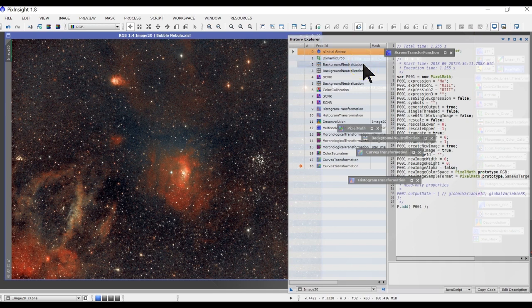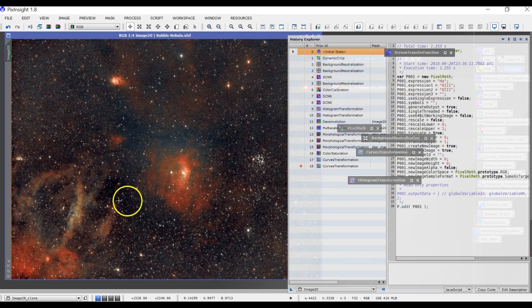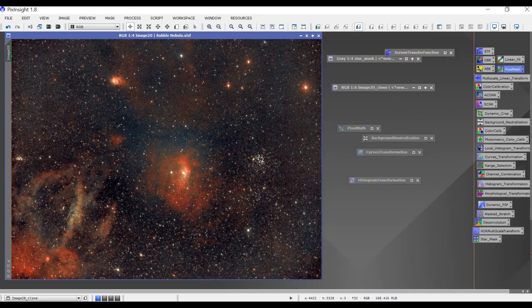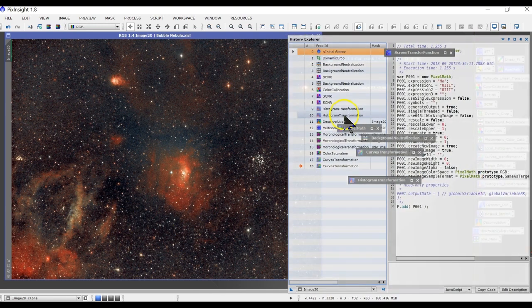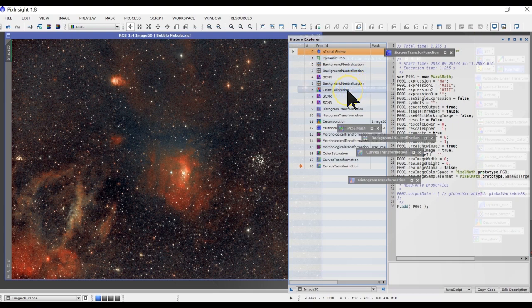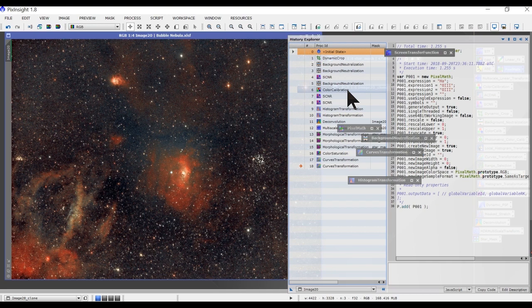And then I did a background neutralization. This is to make sure any green gradients are gone. And also I did a SCNR and then I did a color calibration. It kept not plate solving using the photometric. So because the photometric failed, I have to go this manual route of color calibration.